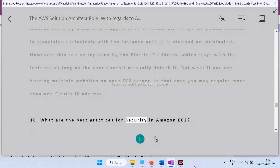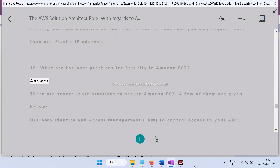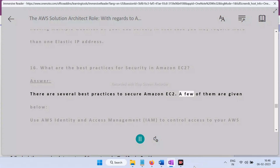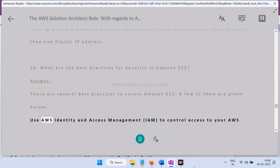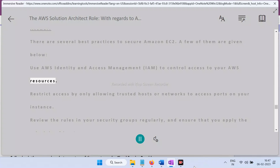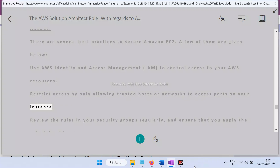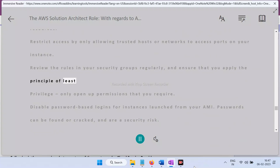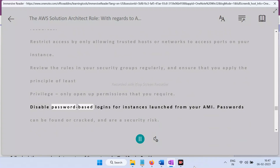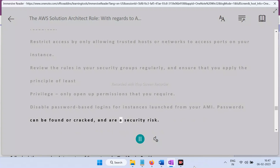Question 16: What are the best practices for security in Amazon EC2? Answer: Use AWS Identity and Access Management (IAM) to control access to your AWS resources. Restrict access by allowing only trusted hosts or networks to access ports on your instance. Regularly review rules in your security groups and apply the principle of least privilege — only open permissions that you require. Disable password-based logins for instances launched from your AMI, as passwords can be found or cracked and are a security risk.